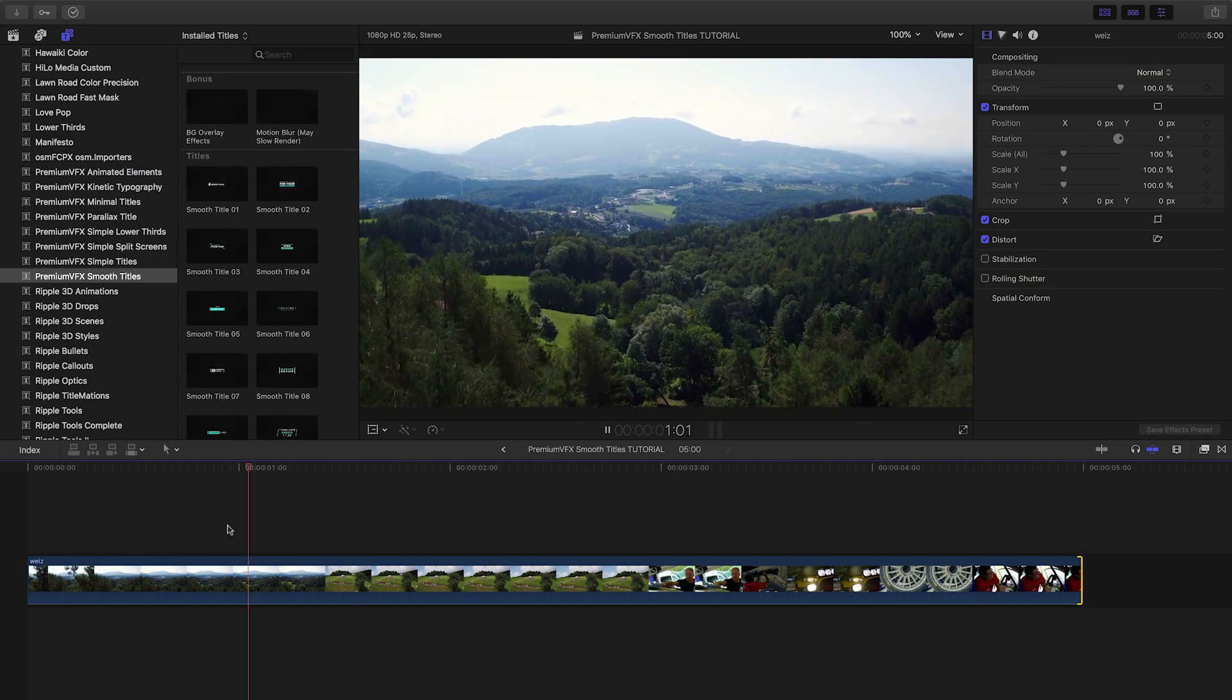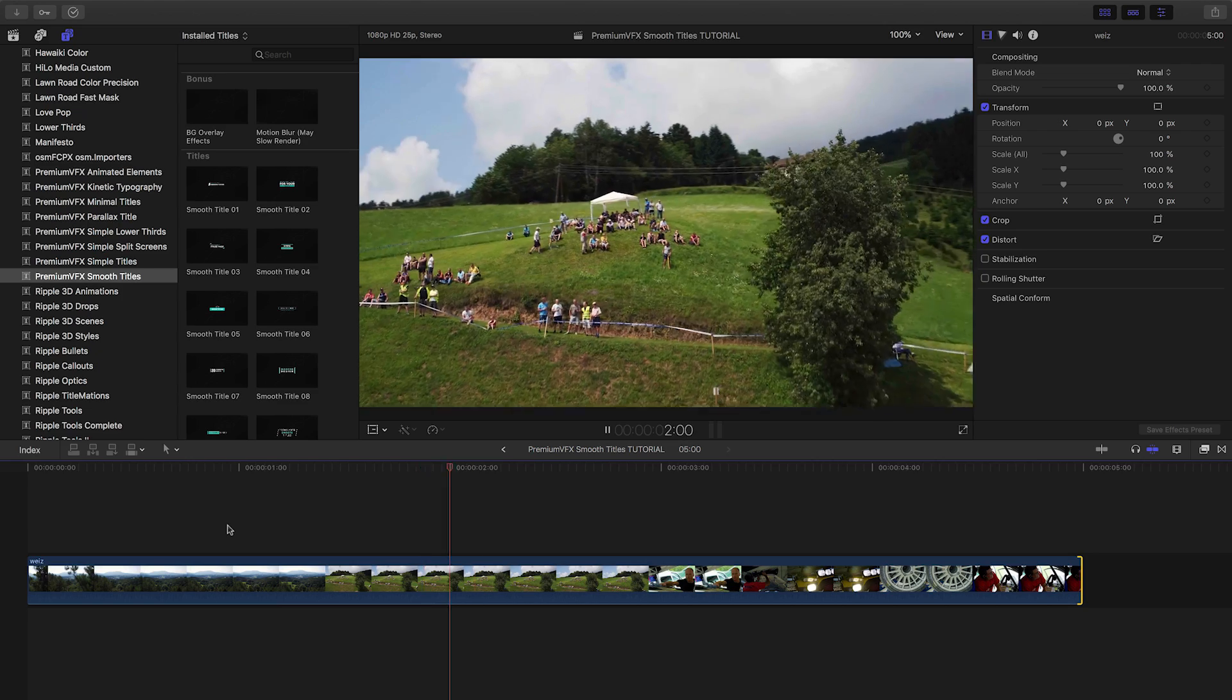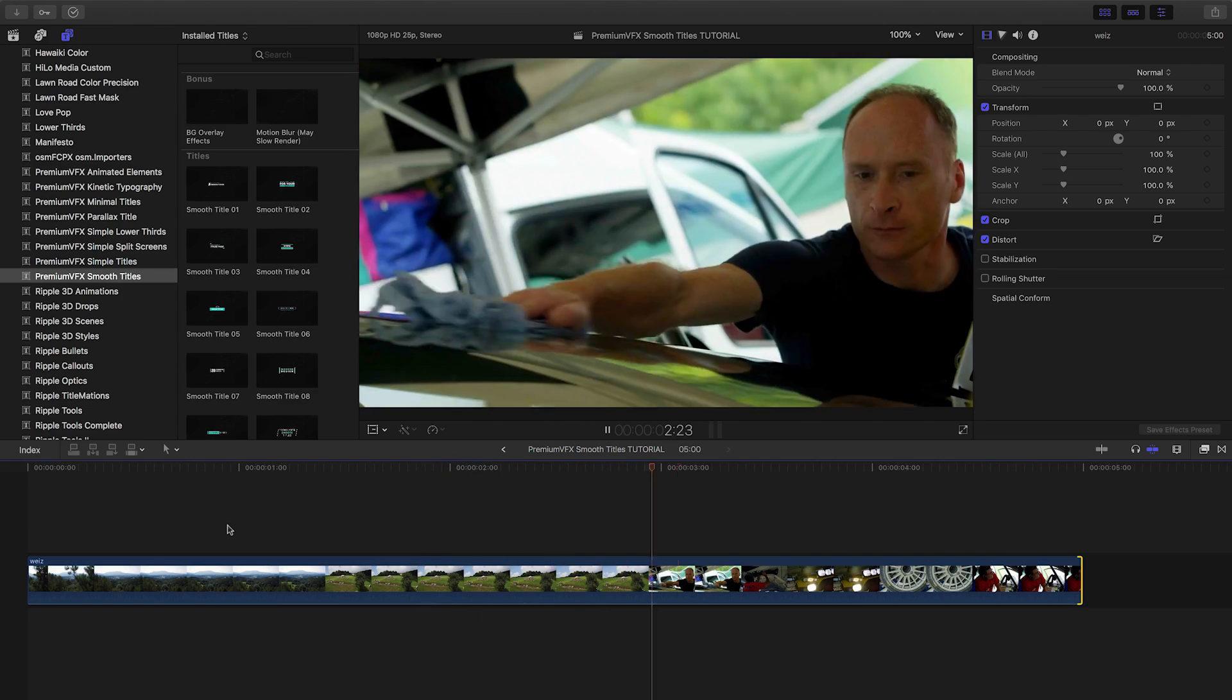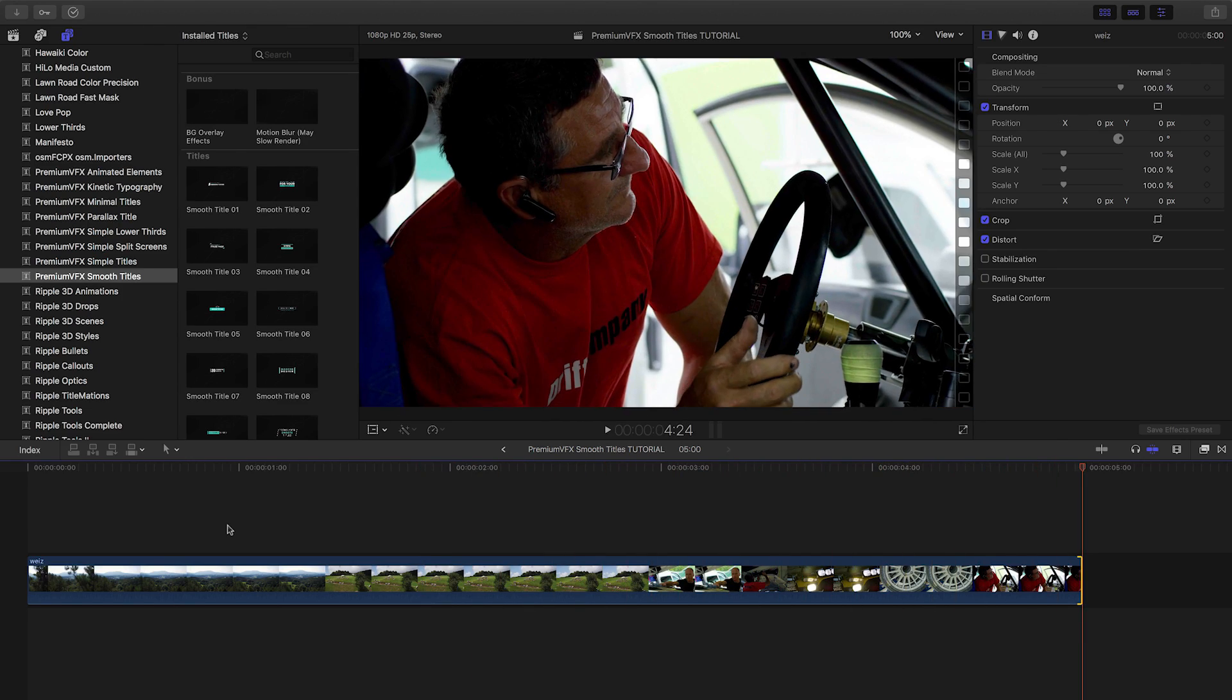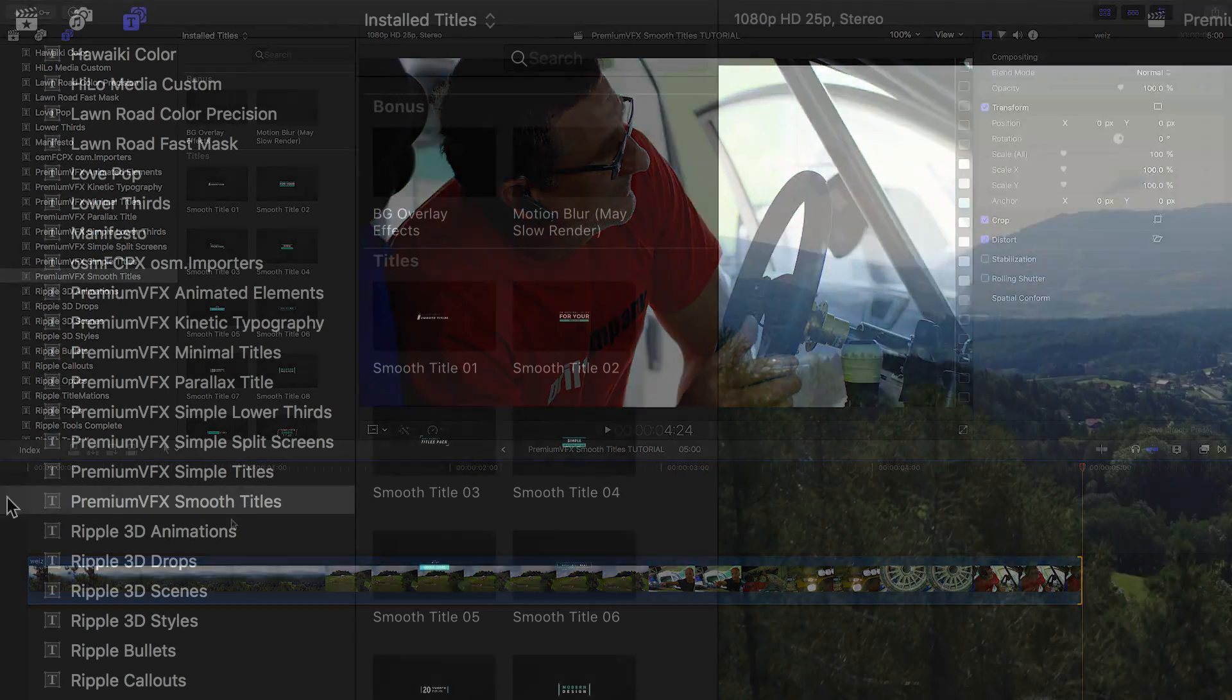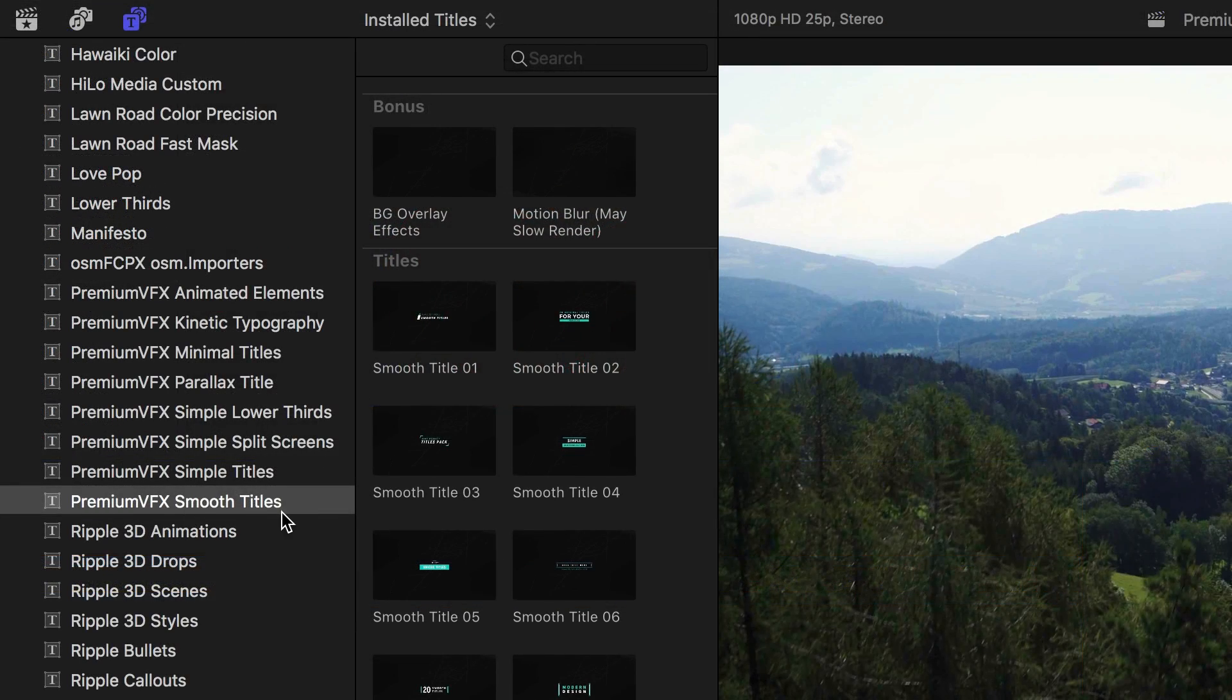Premium VFX Smooth Titles was created exclusively for Final Cut Pro X. You can find it in the Titles browser under Premium VFX Smooth Titles.